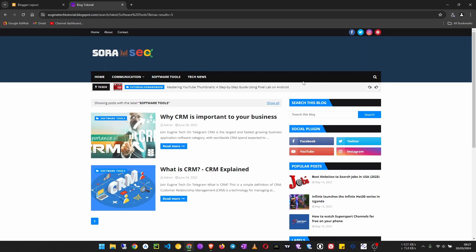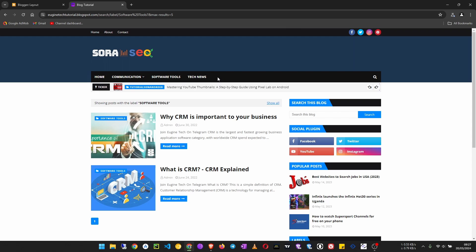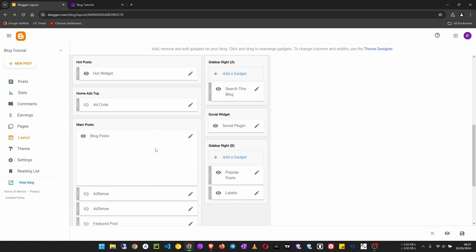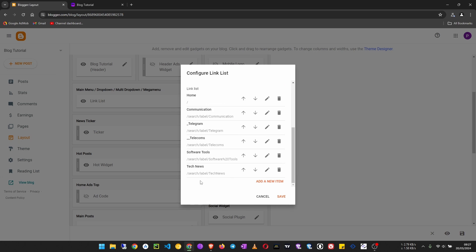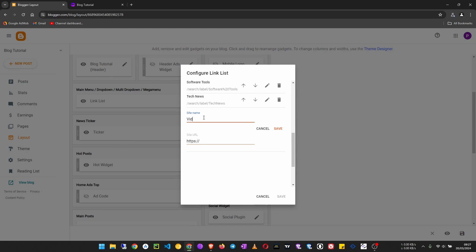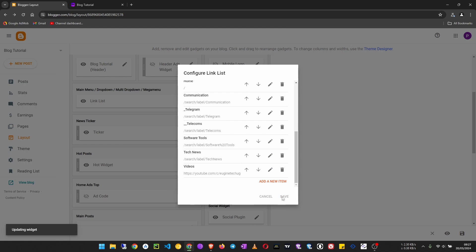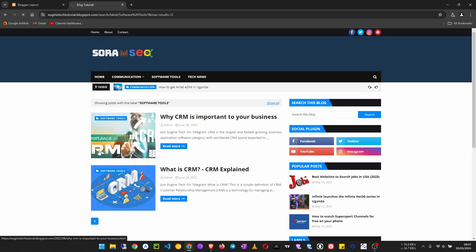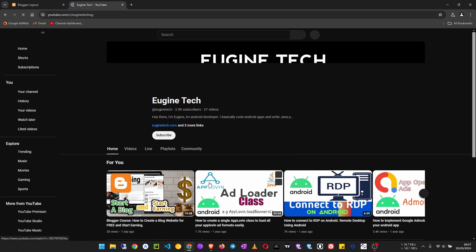We can also add a link to an external site like a YouTube channel. Add a new item, call it 'Videos', and this time the URL should start with the full https address — for example https://youtube.com followed by your channel link. Click save, then save again and refresh. We can see the videos menu item, and clicking it takes us to the YouTube channel, just like that.